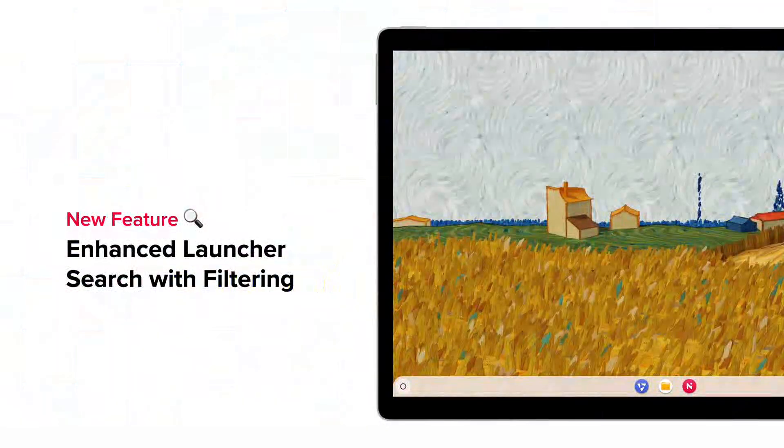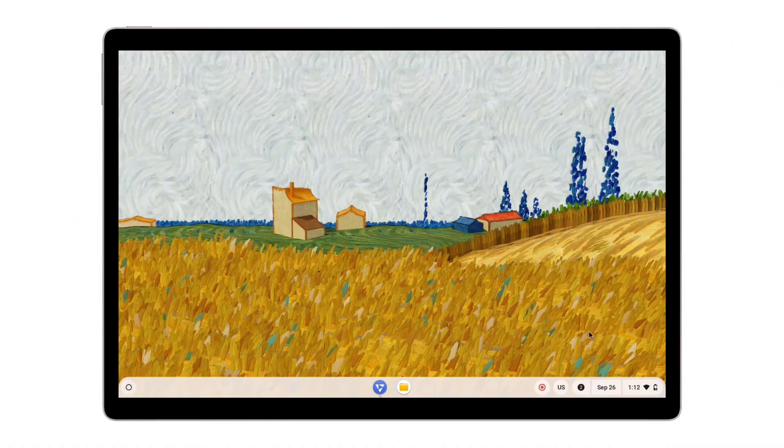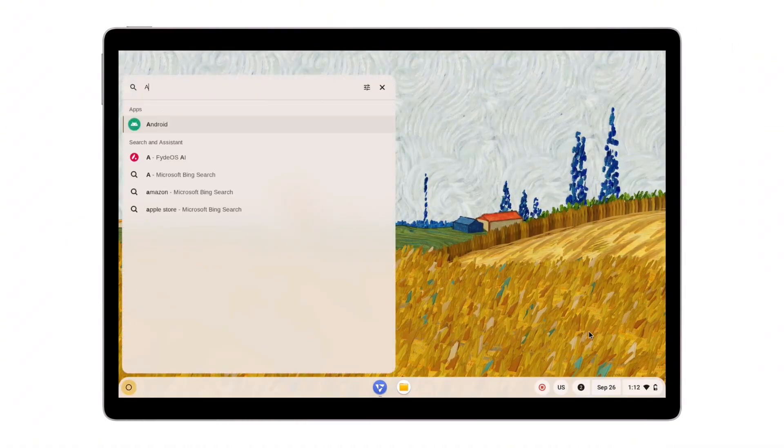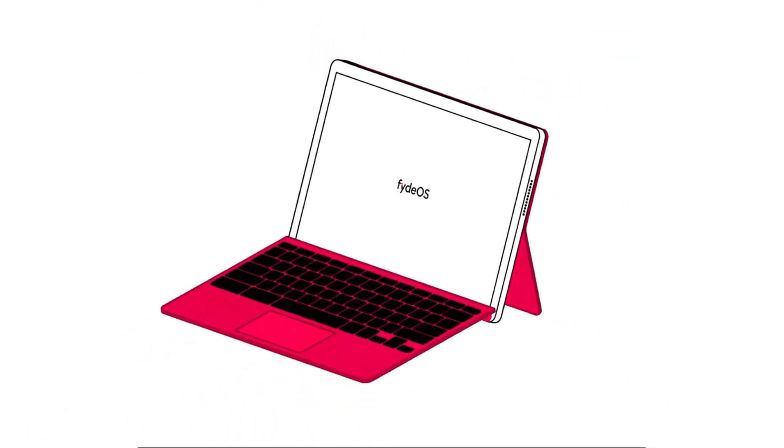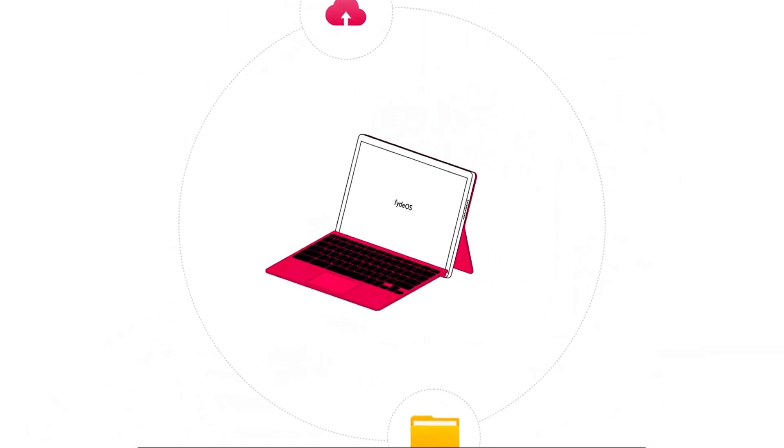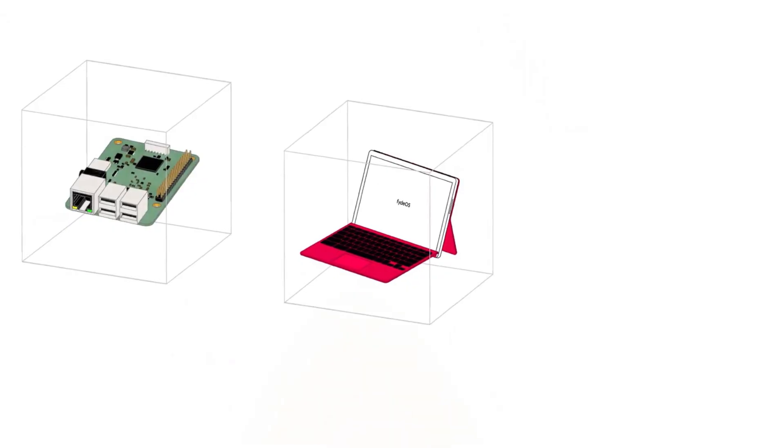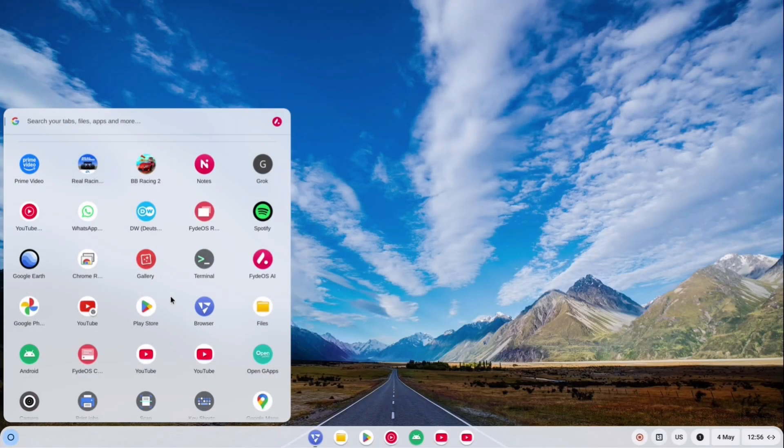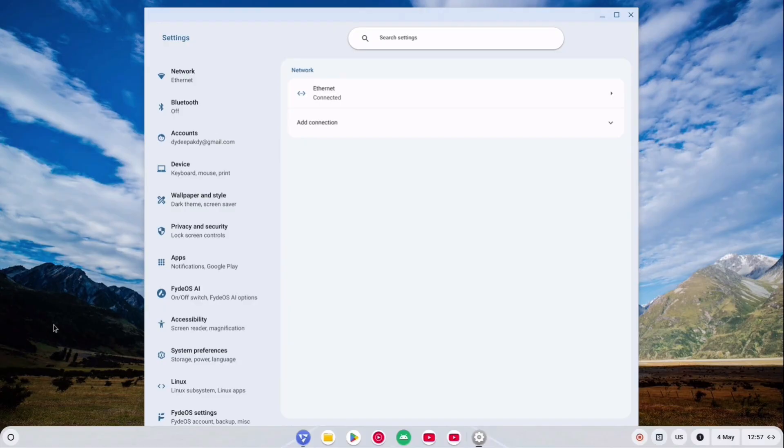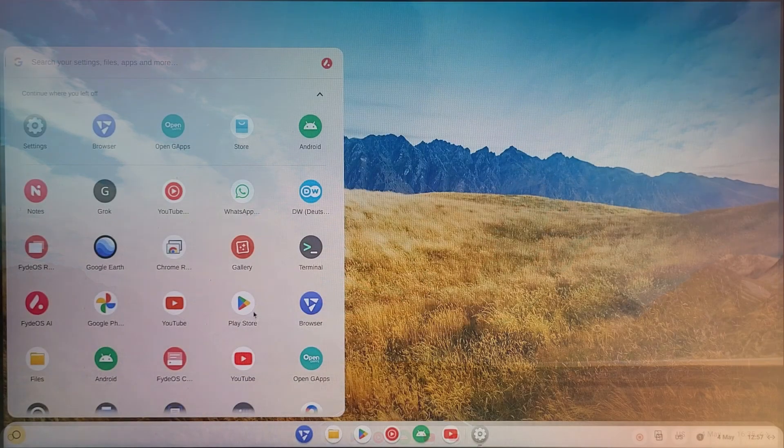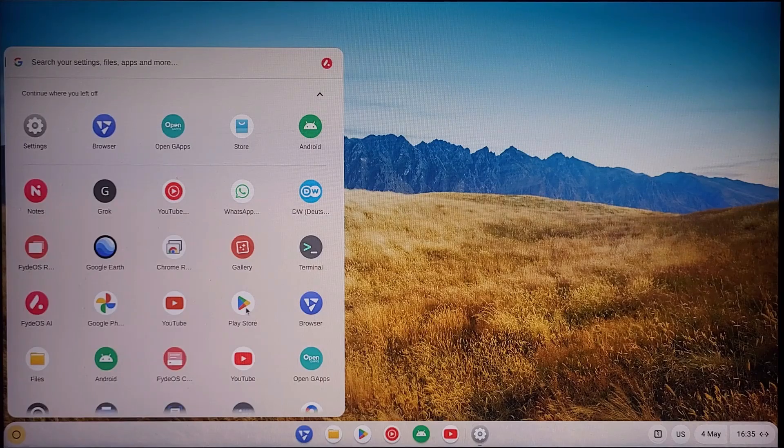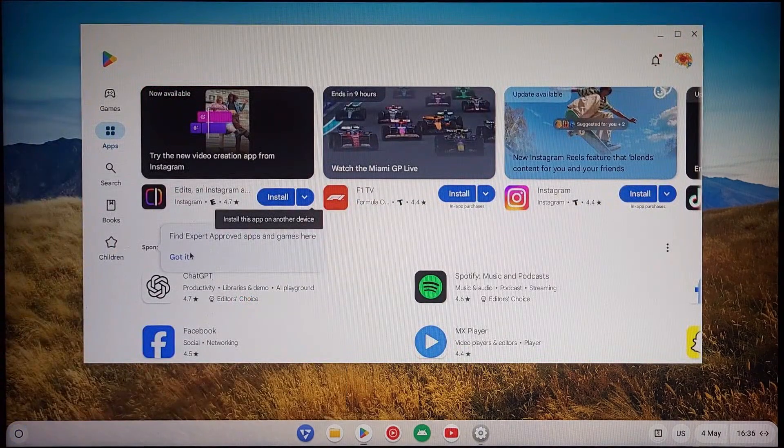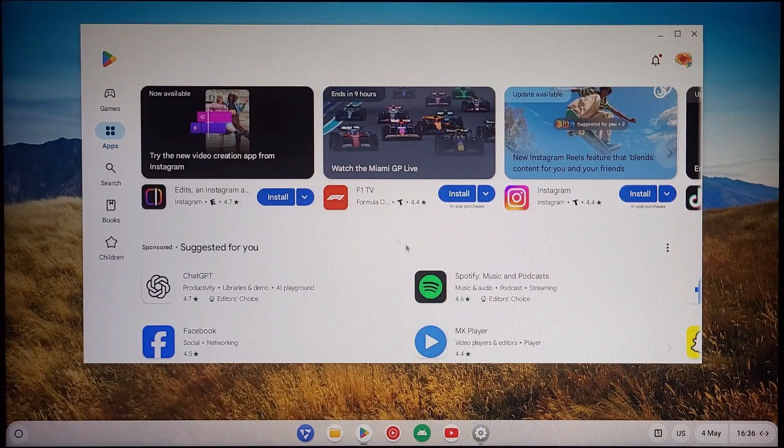Here's where we showcase and demo its major changes. Enhanced launcher search with filtering. First up, improved launcher search. Previously, you'd search and get a big mixed list. Now, FydeOS version 21 supports filtering by categories like apps, files, etc. This makes it faster to narrow down your results instead of sifting through everything. It's a small change, but one of those usability boosts that I will appreciate when they use.